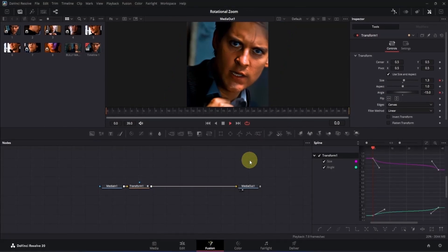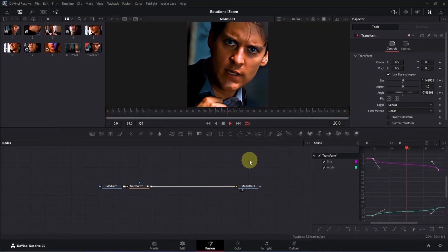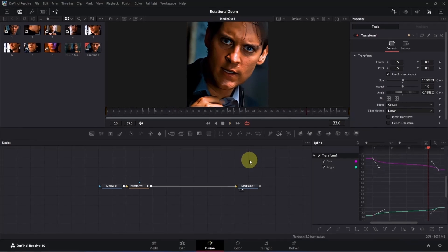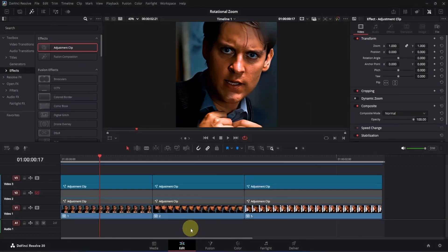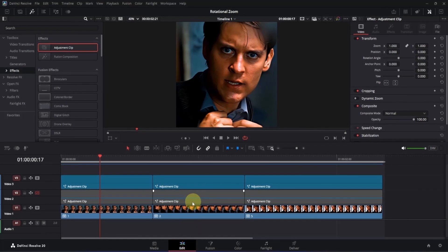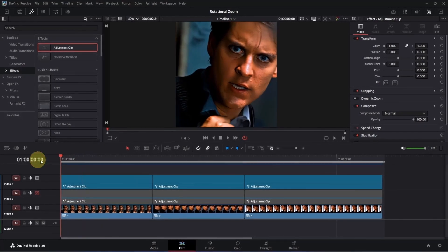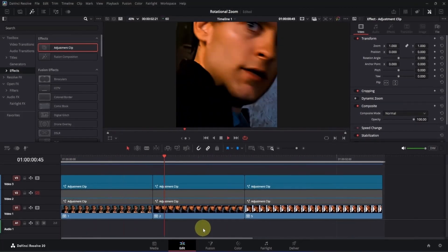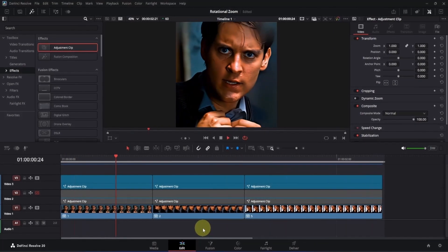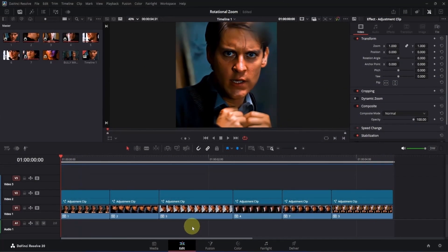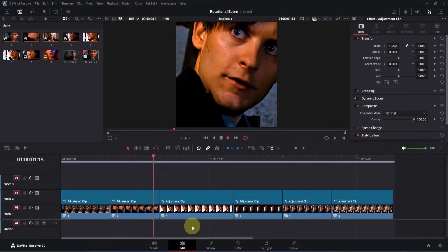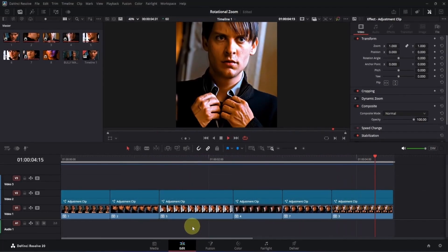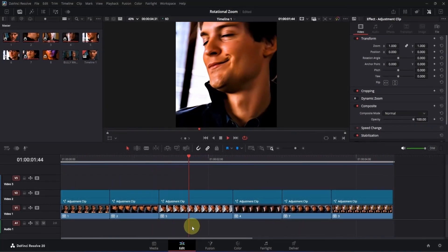Play it back and you will see the zoom-out transition. Open it in the edit page, where the adjustment clips have been applied to all clips. Go to frame 0, play it, and you will see the zoom-out transition in action. Playing both transitions together, you can see how the smooth rotational zoom transition looks inside the free version of DaVinci Resolve.